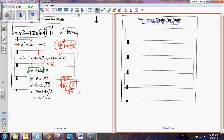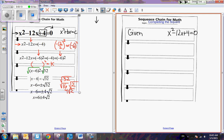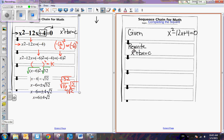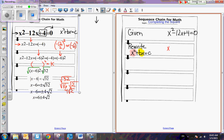Now let's write these steps in our sequence chain. Please title your sequence chain 'Completing the Square.' We are always given a problem — in this example, it was x squared minus 12x plus 4 equals 0. The first step is to rewrite the equation in the form x squared plus bx equals c. We want 1x squared, then plus the bx, and that is always equal to our constant. In this problem, we subtracted 4 from both sides: x squared minus 12x equals negative 4.